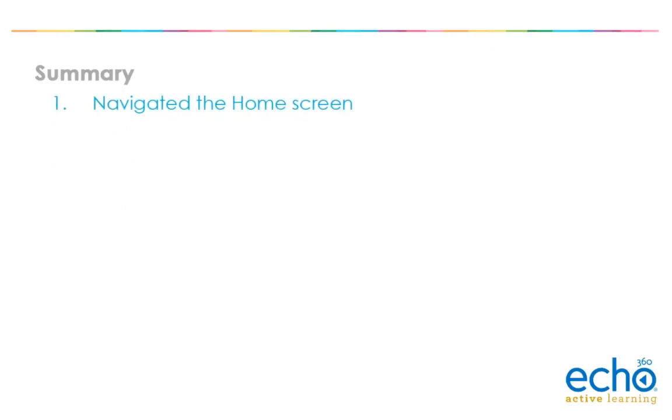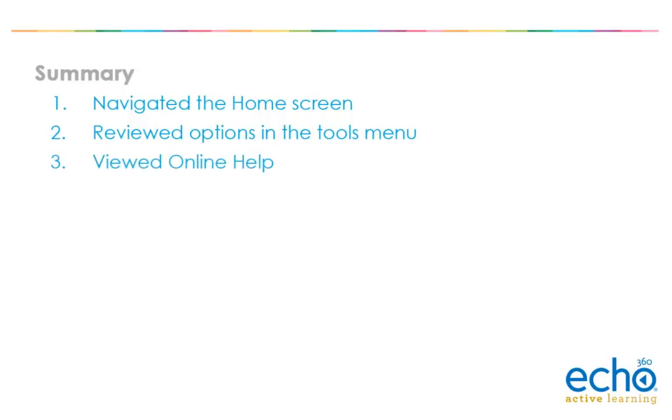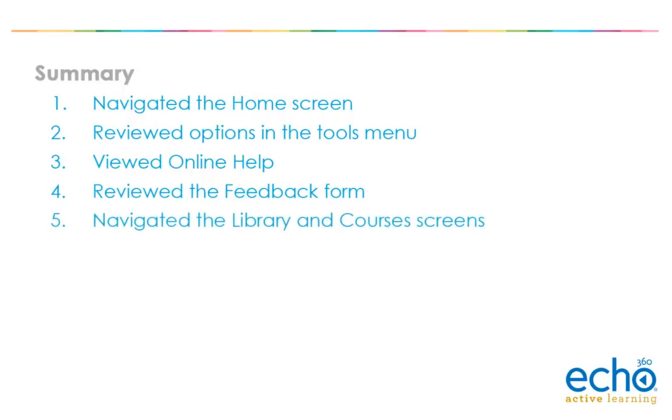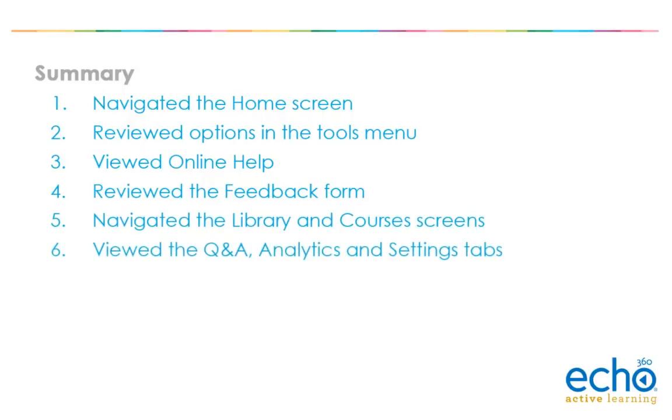You have successfully navigated the home screen, reviewed options in the Tools menu, viewed online help, reviewed the feedback form, navigated the library and courses screens, and viewed the Q&A, analytics, and settings tabs.